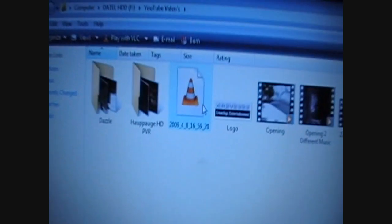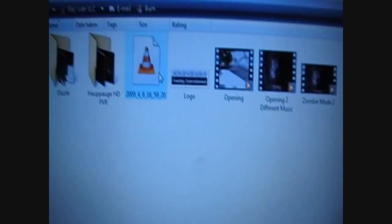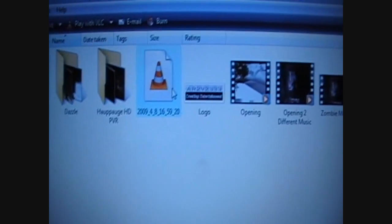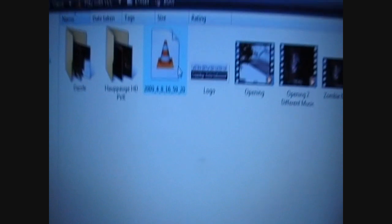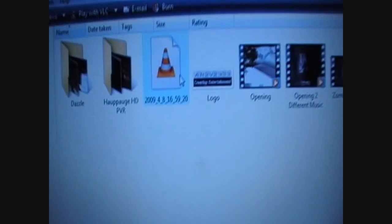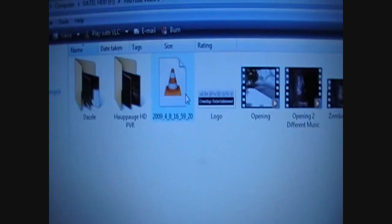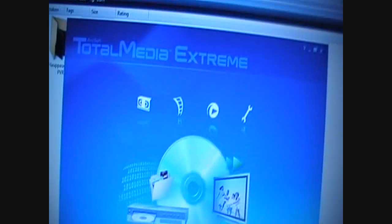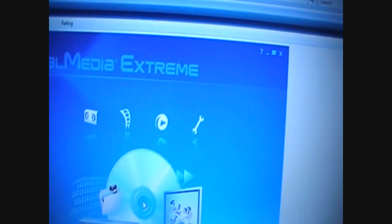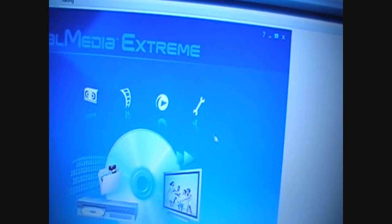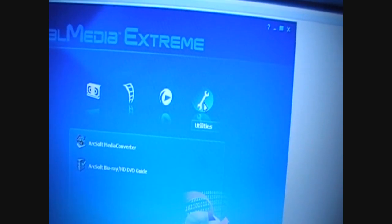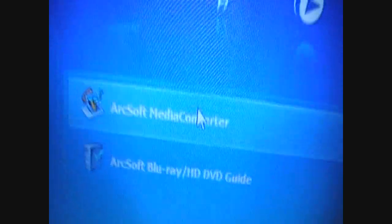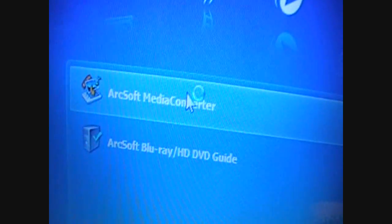Now that is the HD file that can be uploaded to YouTube, but if you want to edit it, which most of you might want to, you'll be needing to use Total Media Extreme. You go onto Utilities there at the end and click on ArcSoft Media Converter.